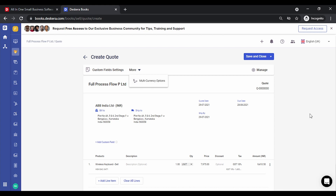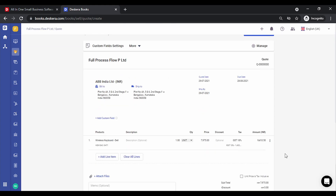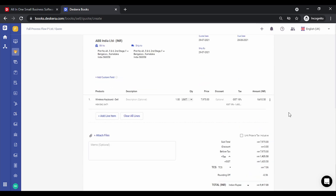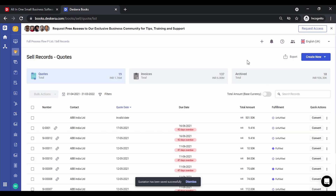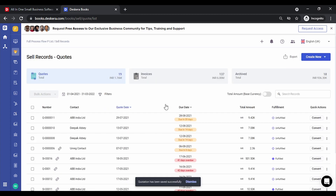At the line item level, when you click on the three dots you can define custom fields or delete items. You can also attach files or create memos. The save options available are Save and Close, Save and Send, and Save and Create.